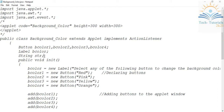For applets we have two methods: the init method and the paint method. In the init method, whenever your applet is created, whatever you want to do at that time — like displaying a message or adding components — you have to write everything in the init method.